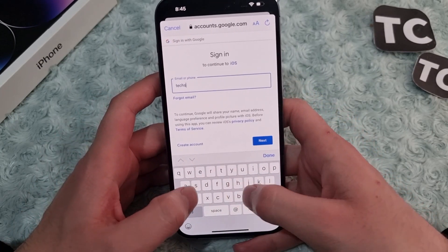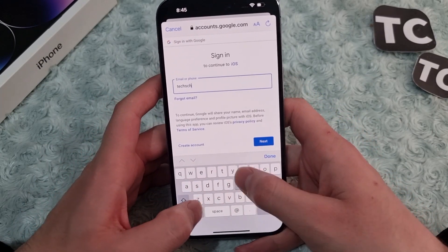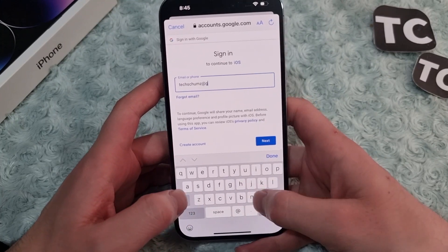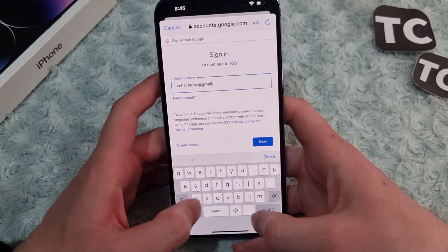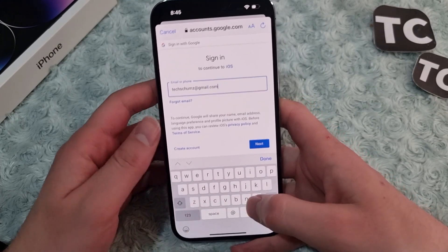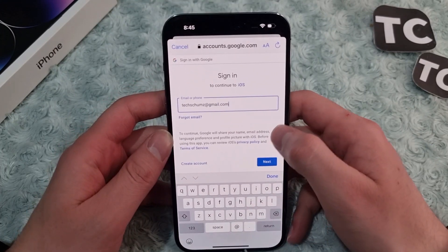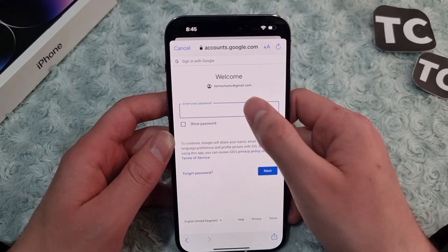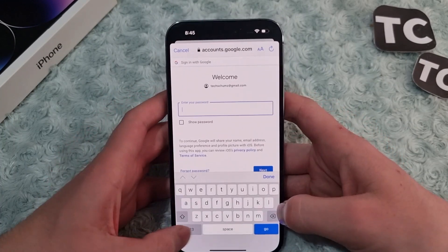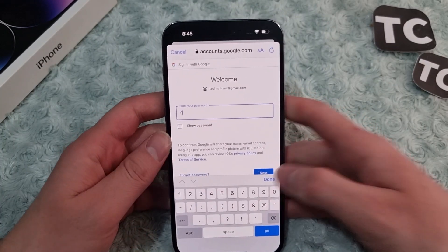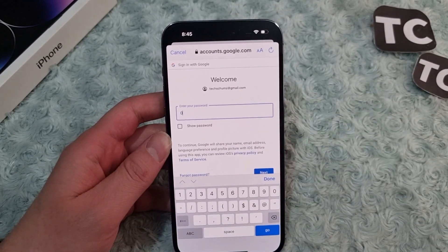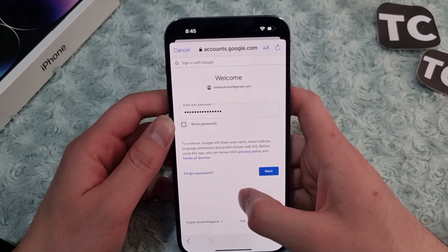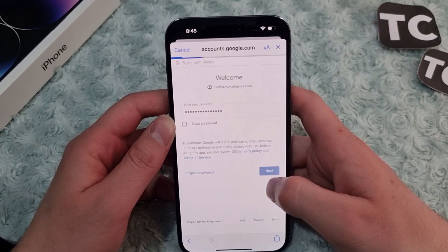Now simply enter your email address or phone number. When you enter it, tap on Next. Here you enter your password, and after entering your password, simply tap on Next.